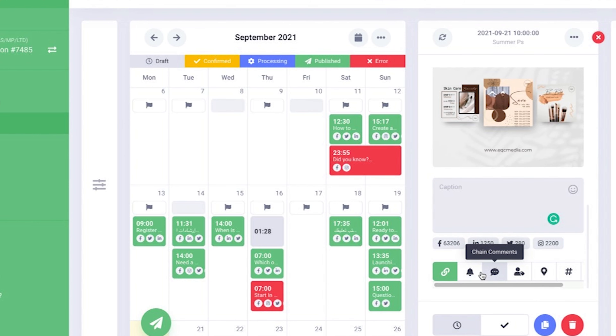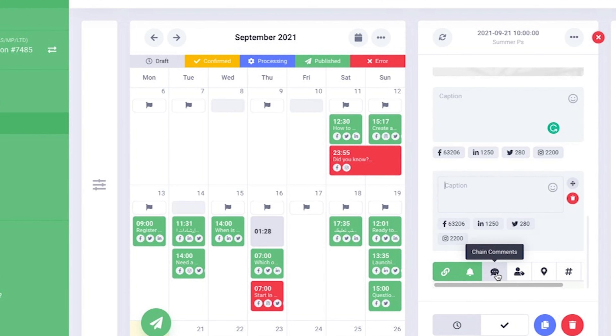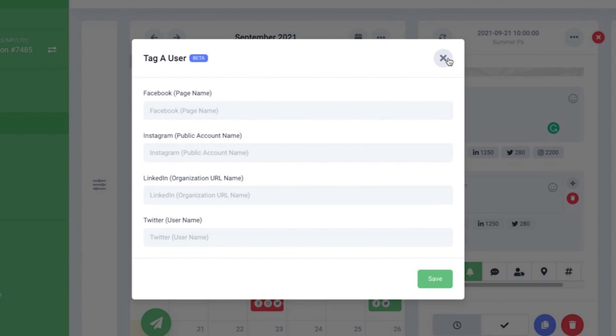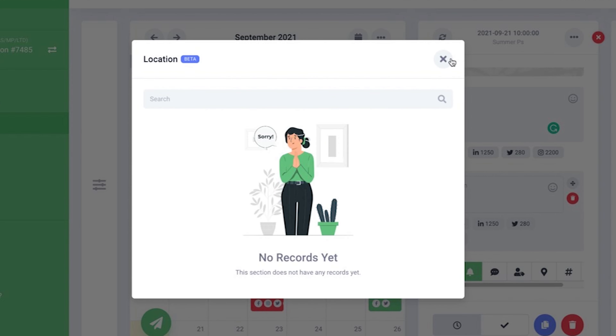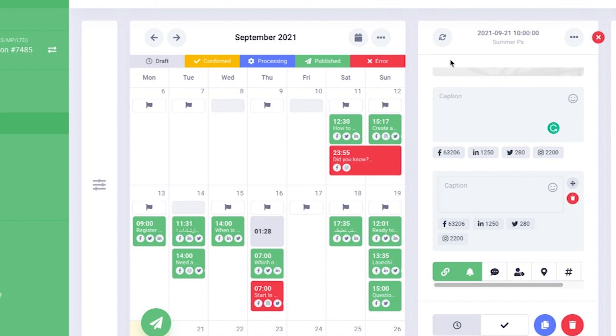For example, you can turn the bell on if you want to receive a notification for that post, add a chain comment, tag a user, even include your location, hashtags and so on.